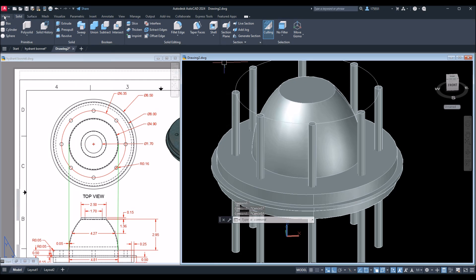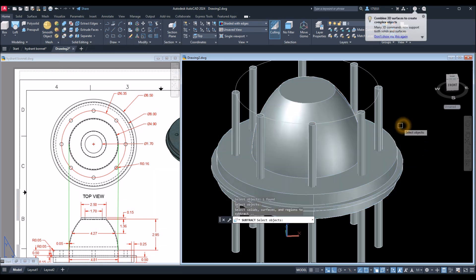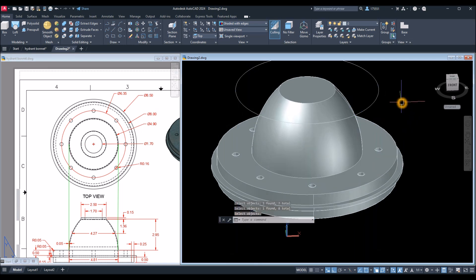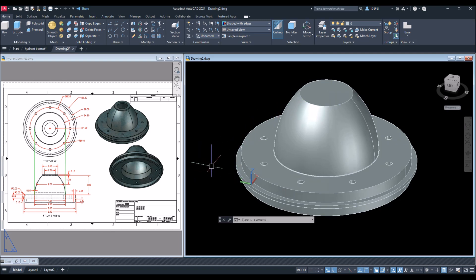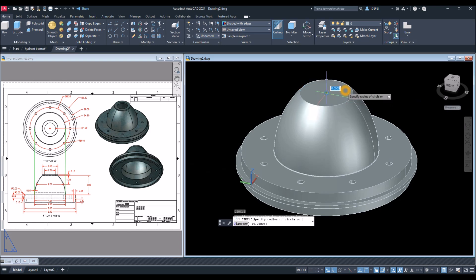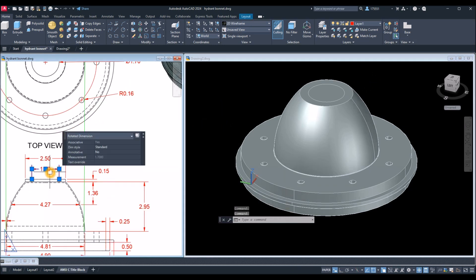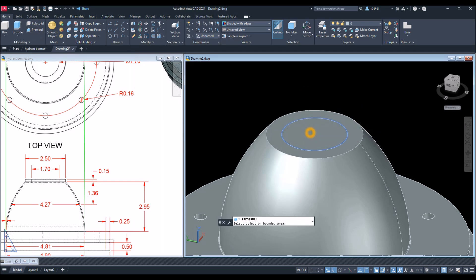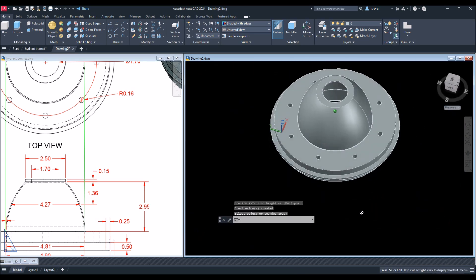Subtract command — go to Home and select Subtract inside the Solid Editing panel. Select the object you want to keep, right-click, and select the objects you want to use to subtract, and enter. Next I'm gonna poke a hole through the top. Circle again, snap the center, type D for diameter option, and enter 1.7, which is this one here. Use Press/Pull command — hover over this circle, left click, let go, and left click again.